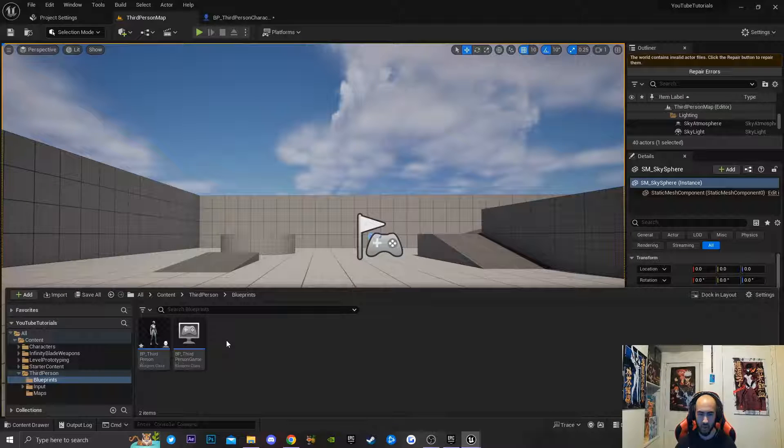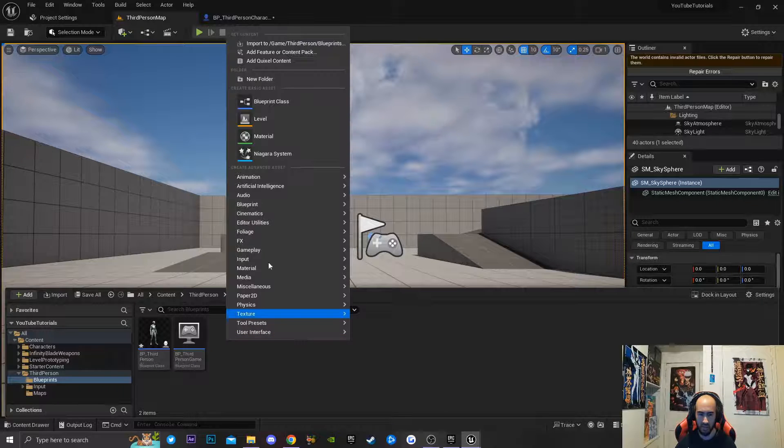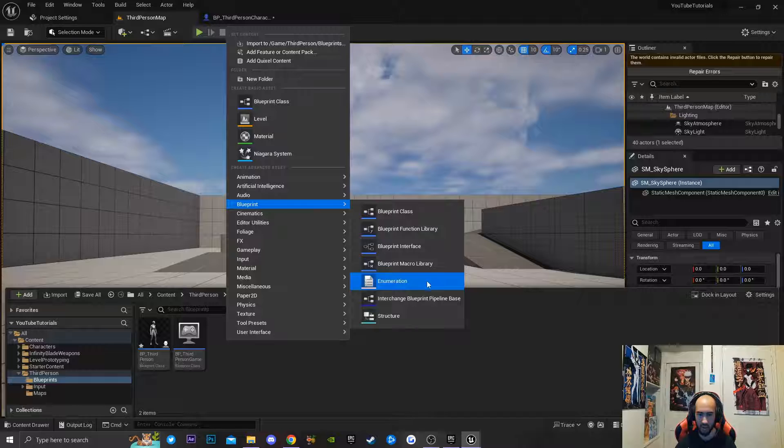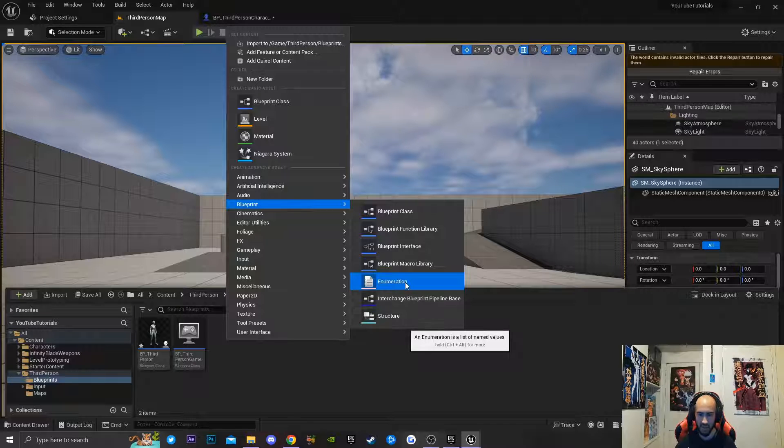The next thing I'm going to do is go to my Content Browser, right-click, go down to Blueprint, and we're going to be creating an Enumeration.